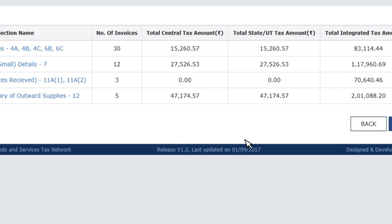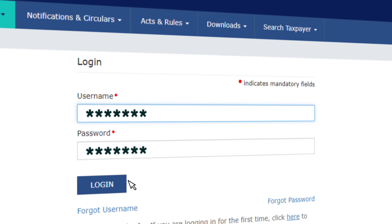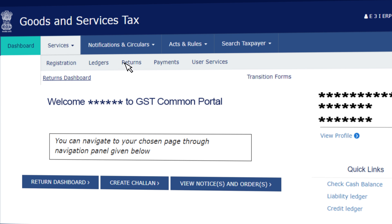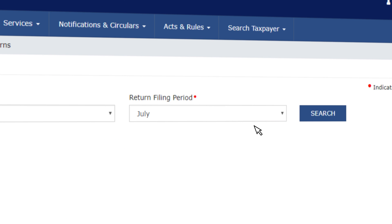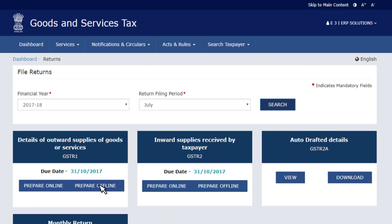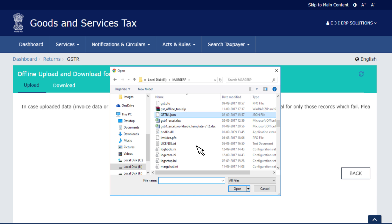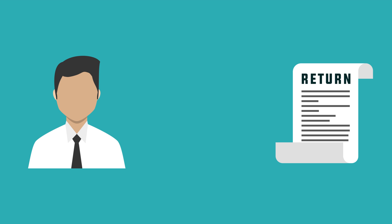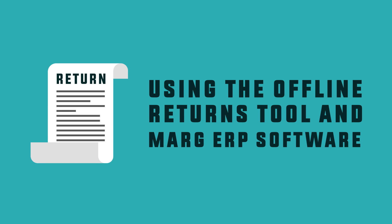The JSON file can now be uploaded to the GST portal. Once the JSON file is created, login to the GST portal, go to Services, and click on Returns. Select the return filing period and click on Search. Click on Prepare Offline under GSTR 1, choose the JSON file created by the offline tool, submit the return, and e-sign. You have successfully filed your GSTR 1 in the simplest manner using the offline returns tool and Mag ERP software.